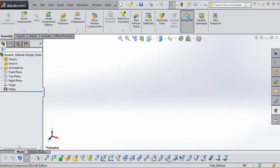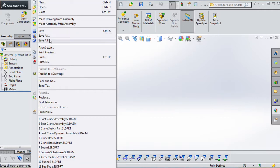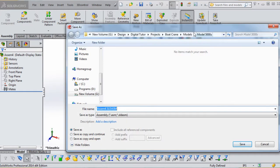The OK button may be a little off the screen — that can be a problem in some of these videos where menus go from top to bottom of the screen and get truncated. I'll let you know when that happens. At this point, let's go ahead and save: File > Save. Make sure it's in your Model 5000S folder and name it 'Boat Crane Assembly,' then click Save.